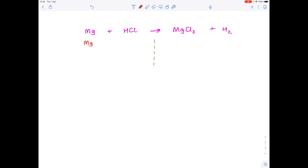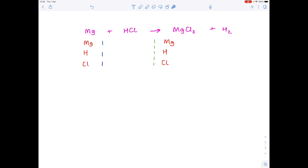Here's the second example. Start with that dotted line, list your elements — we have magnesium, hydrogen, and chlorine. Copy them to the other side so they line up, and now tally chart. How many magnesiums? One. How many hydrogens? One. How many chlorines? One.